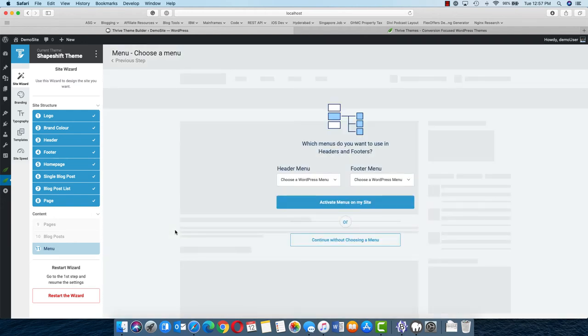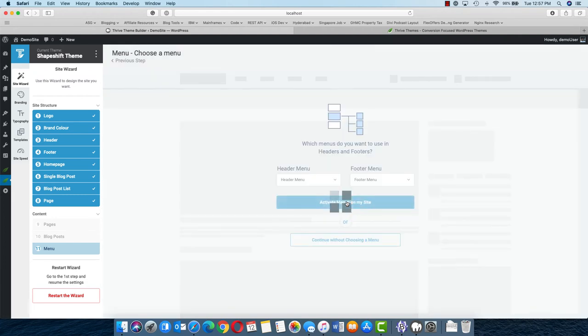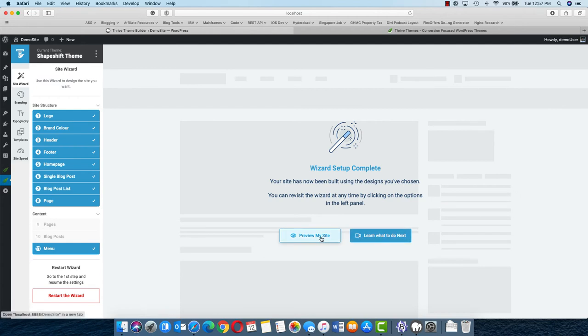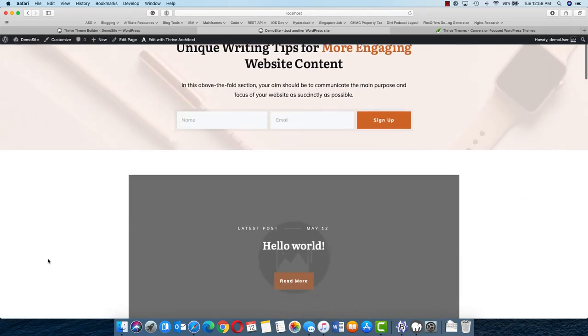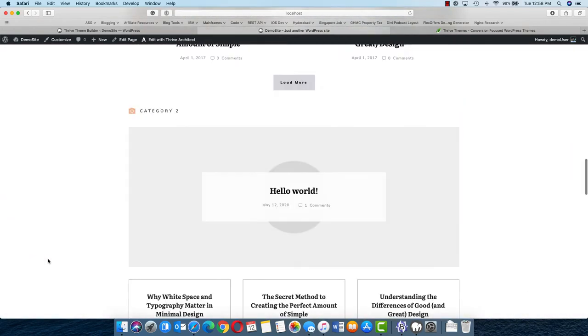Once you select all those design layouts, you get header and footer menu options. You can select whatever you want to put on the header and whatever you want to put on the footer, then activate menus on your site and both menus will be activated. Now click on preview my site and suddenly you will see that the site we were looking at earlier has been changed, and all the changes we have made are already visible on the site.